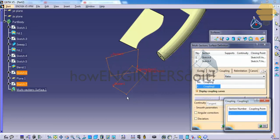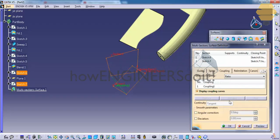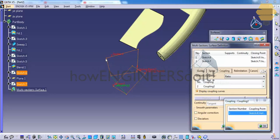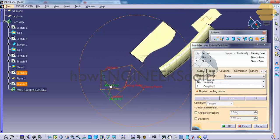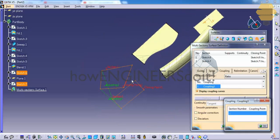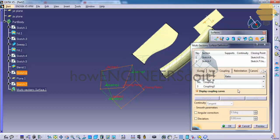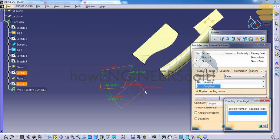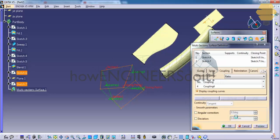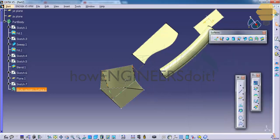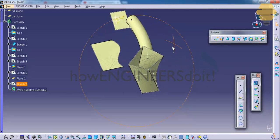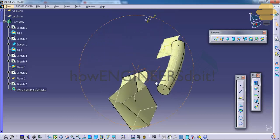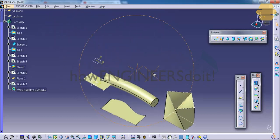If you have gone through my tutorials for the part design workbench, you would have come across the multi-section solid option. It's somewhat similar to that. The only difference is that the output will come in the surface model. If you click OK, you can see that the multi-section has created with the coupling option.